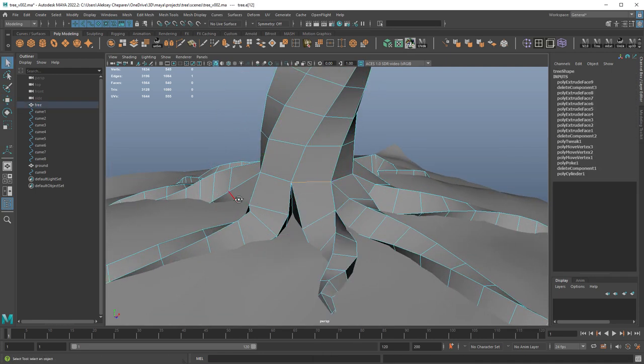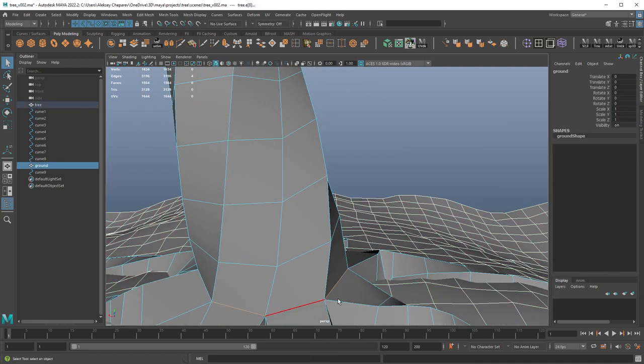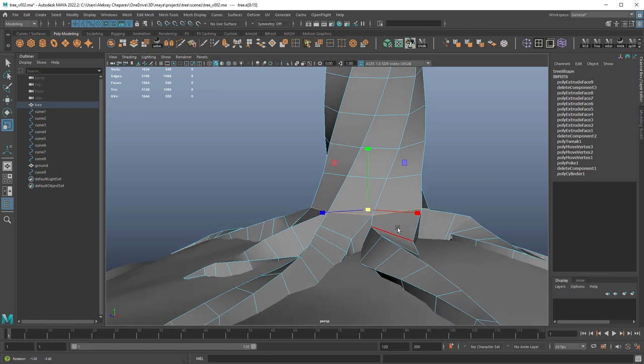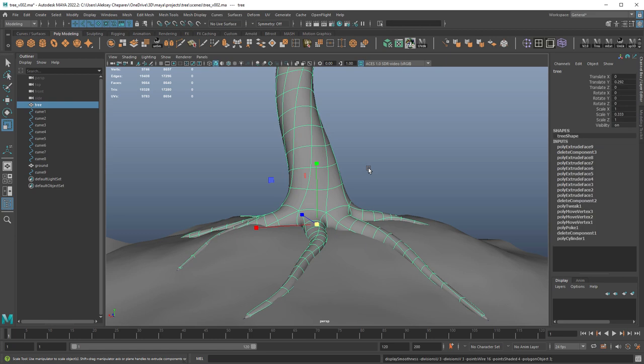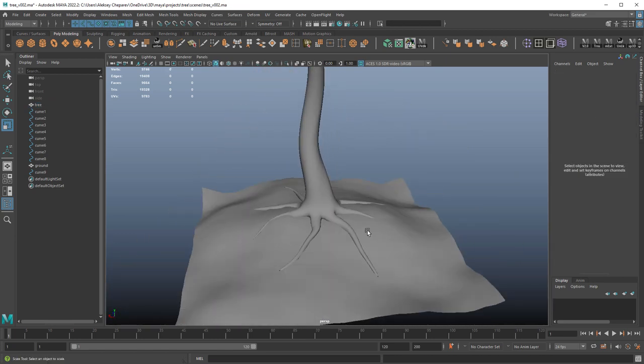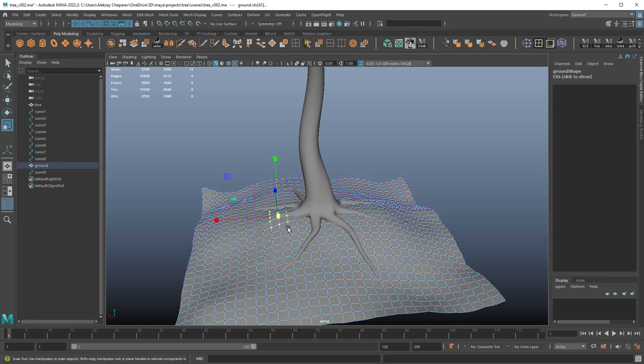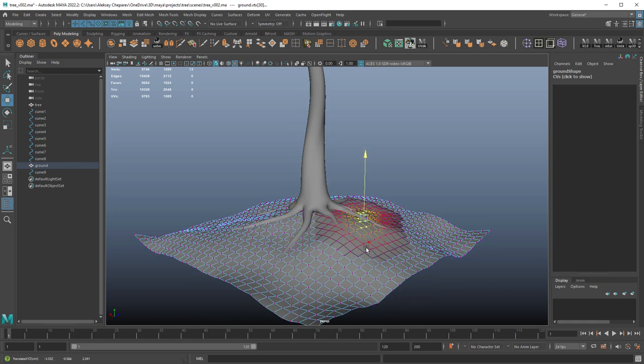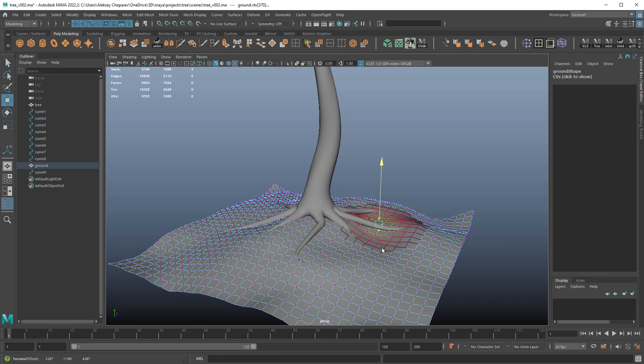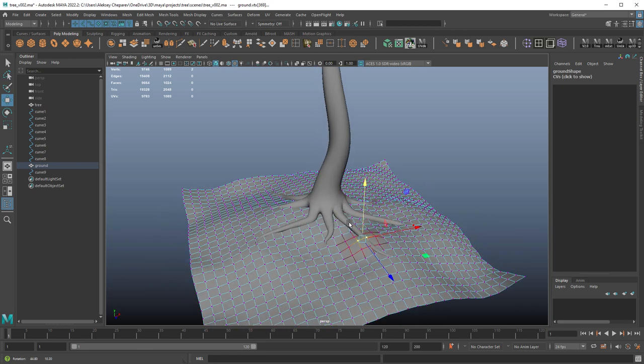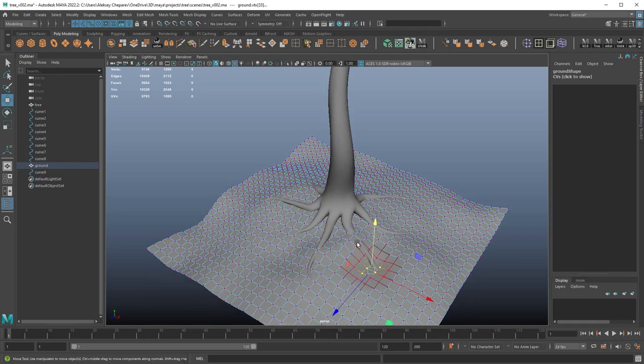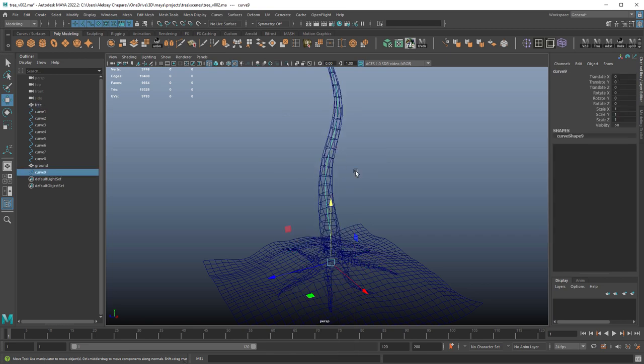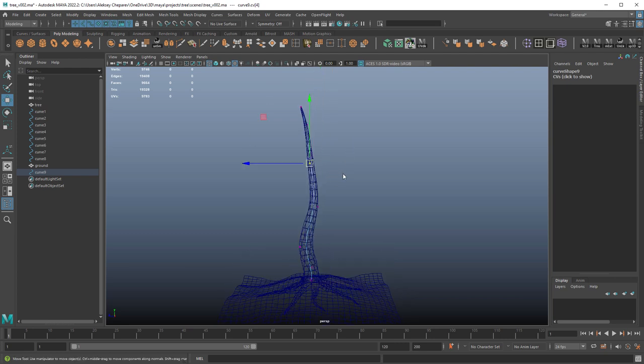And this edge loop here, just select these edges here and just scale them out like that. Just a better transition. Now all the history is still on, so I can still go in and change this stuff. And we can also adjust this curve here.